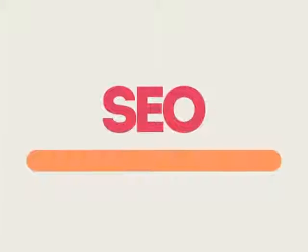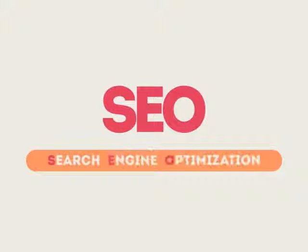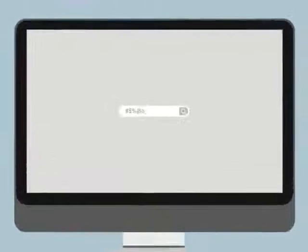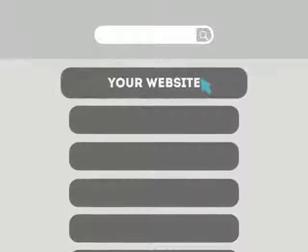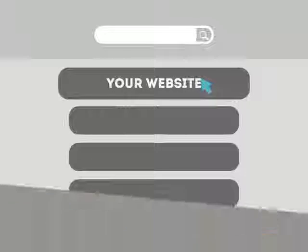SEO means Search Engine Optimization. This technique helps your site rank higher than the millions of other sites in response to certain keywords when searched.